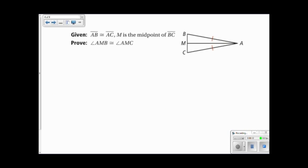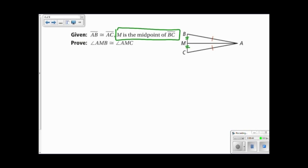In this next problem, we are given that segment AB is congruent to segment AC — that's drawn for us on the diagram — and that M is the midpoint of segment BC. What does it mean for M to be the midpoint of segment BC? Well, it means that M is right in the middle of BC, so this segment must be congruent to this segment. Now I have two sides, and I know that AM is congruent to itself by the reflexive property.